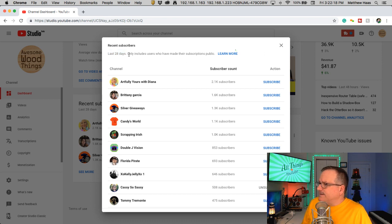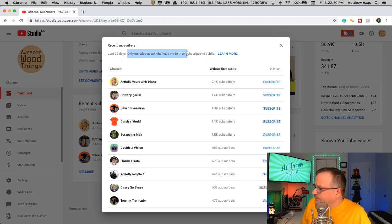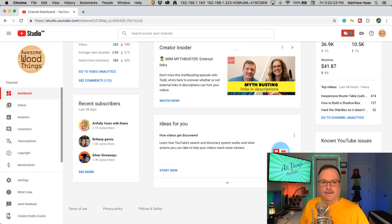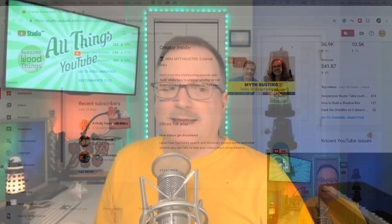Now it says only users who have made their subscriptions public. Guess what? Subscriptions aren't public by default anymore. Oh, I don't know why that is.